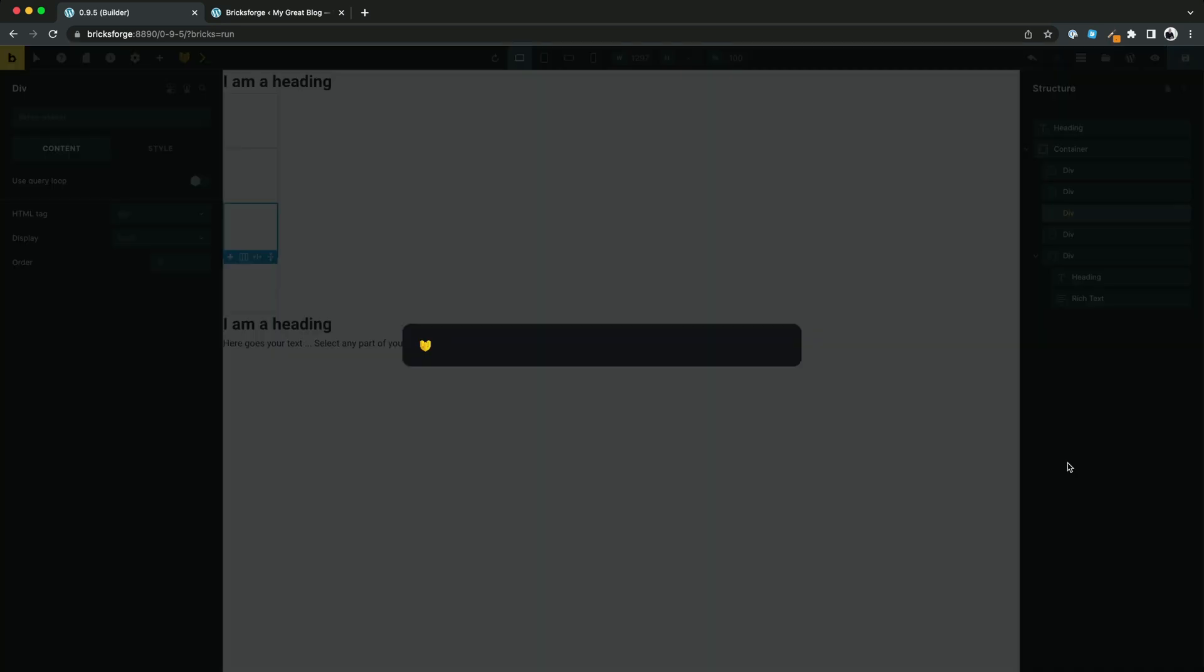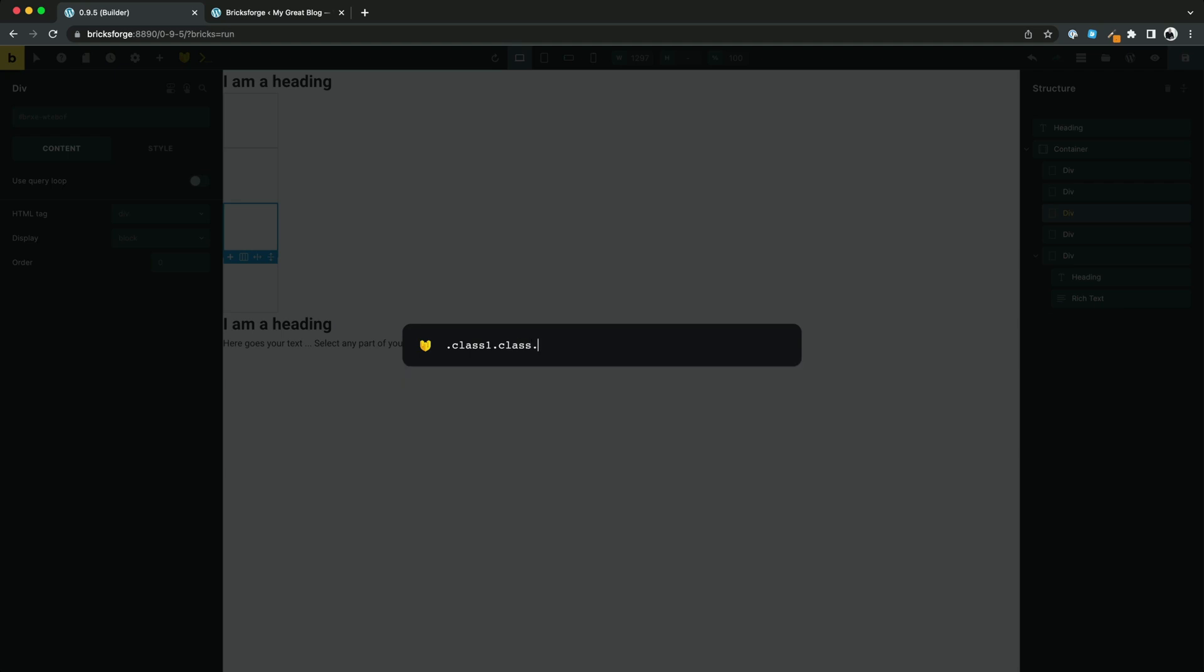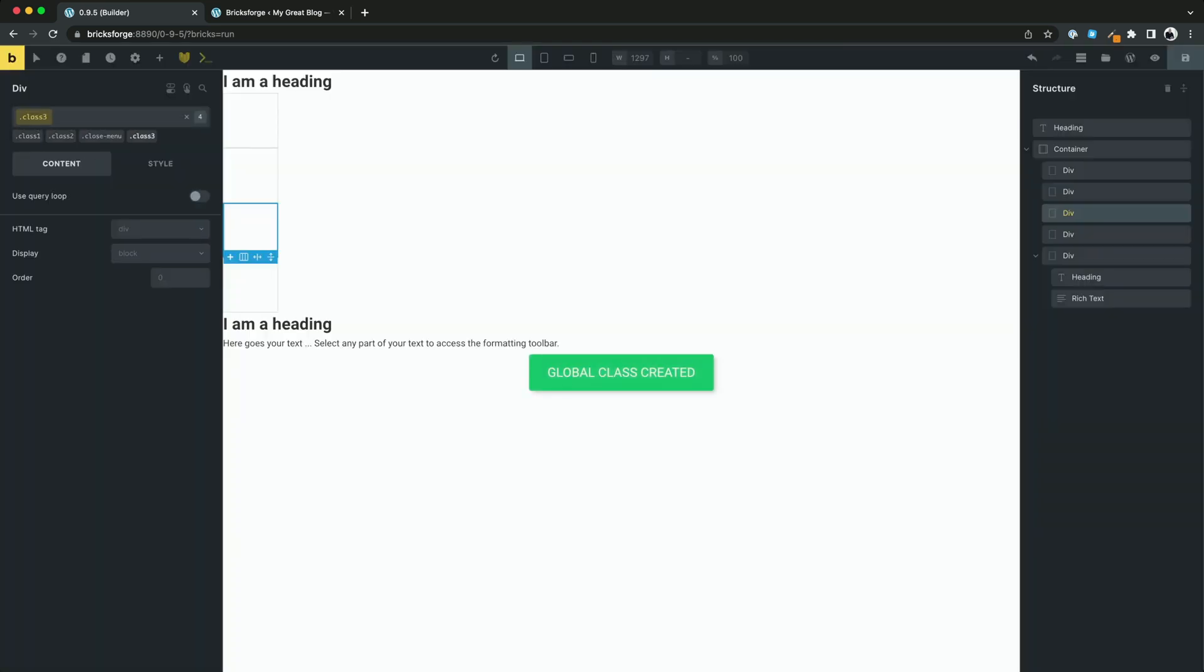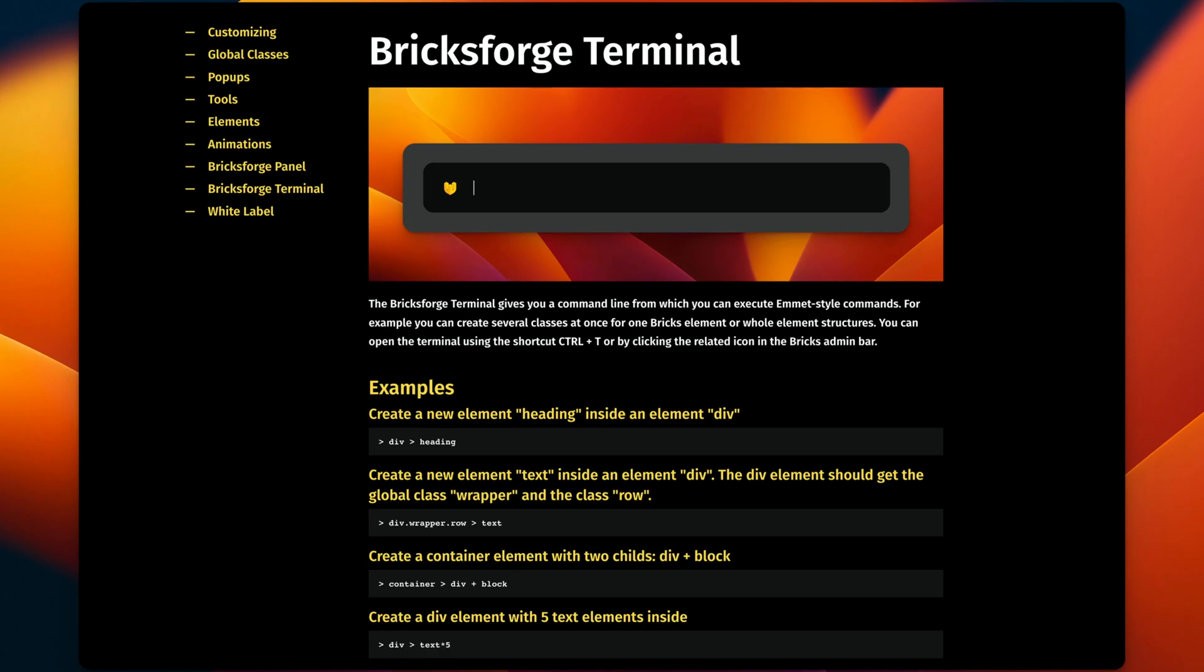But you can do even more. With the terminal it will be possible to create multiple classes at once for your elements. The syntax is very easy. Enter. Done. Have fun working faster with the BricksForge terminal.